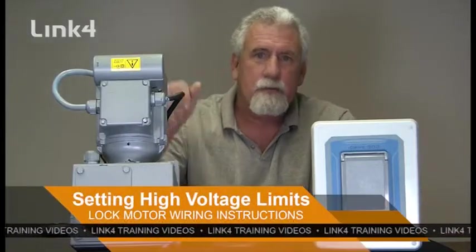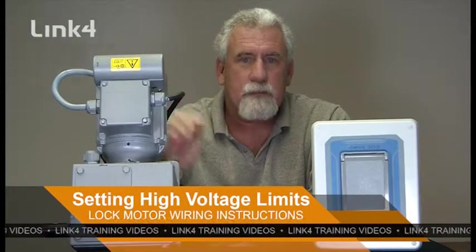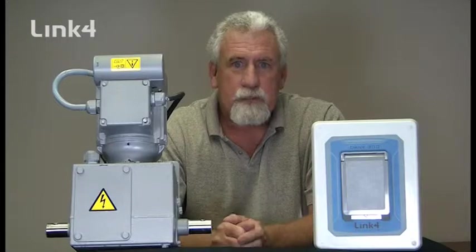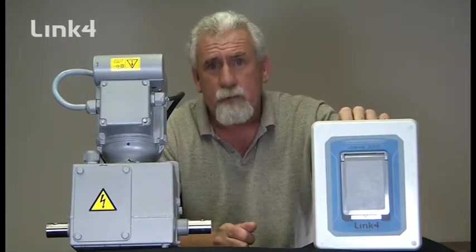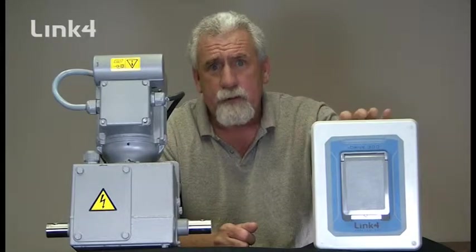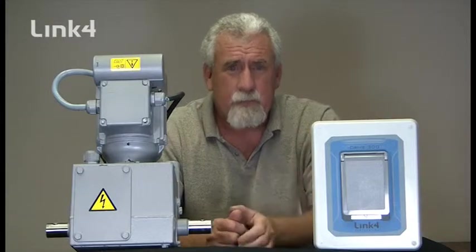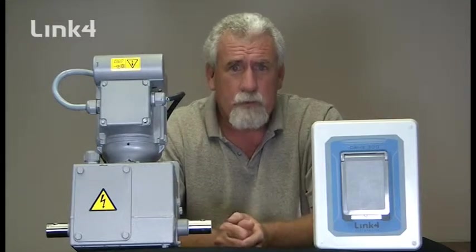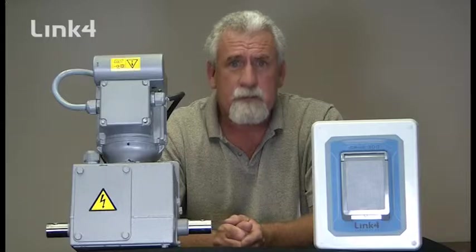Now that we've set the mechanical limits on the lock motor and gearbox, we're going to connect for high voltage limits over to the iDrive 300. The iDrive 300 comes set for factory low voltage limits and we'll show you how to override it for the high voltage limits.